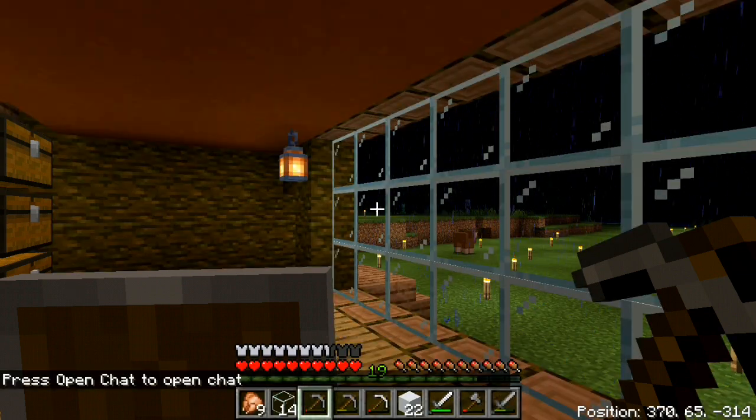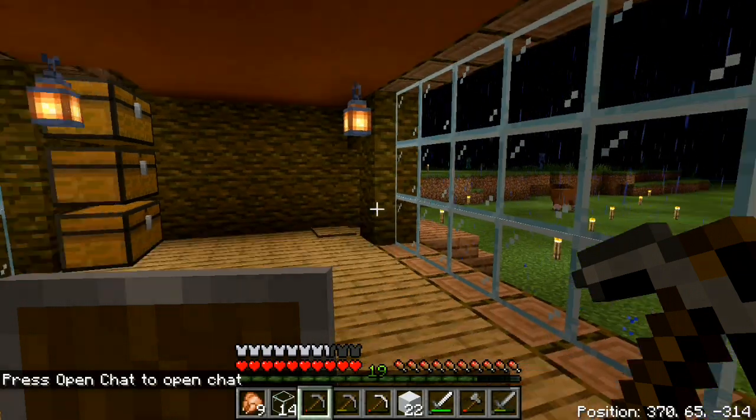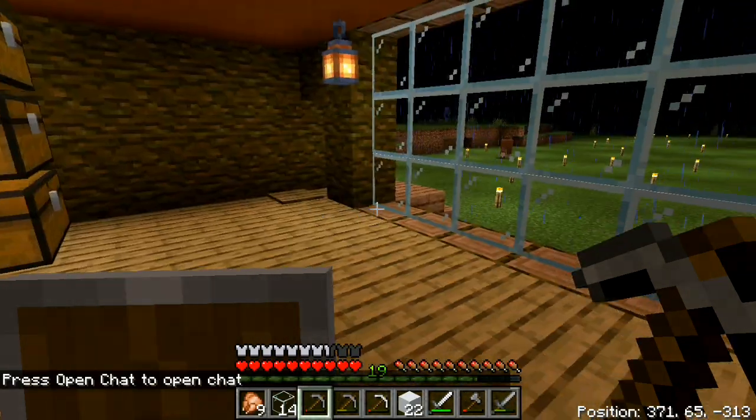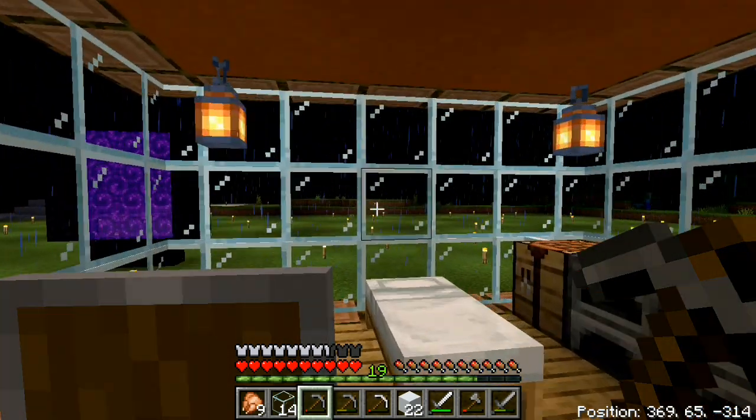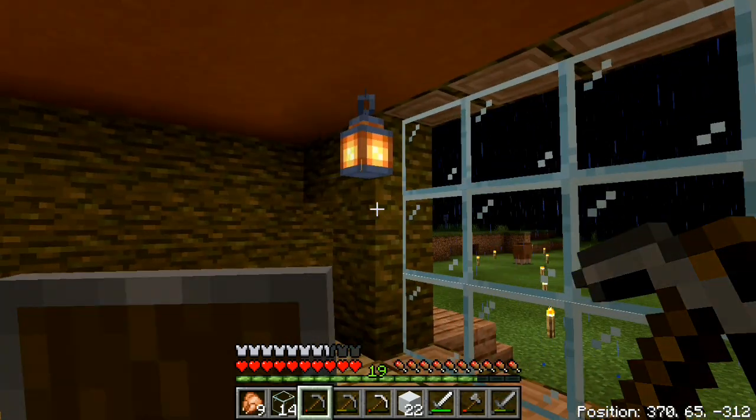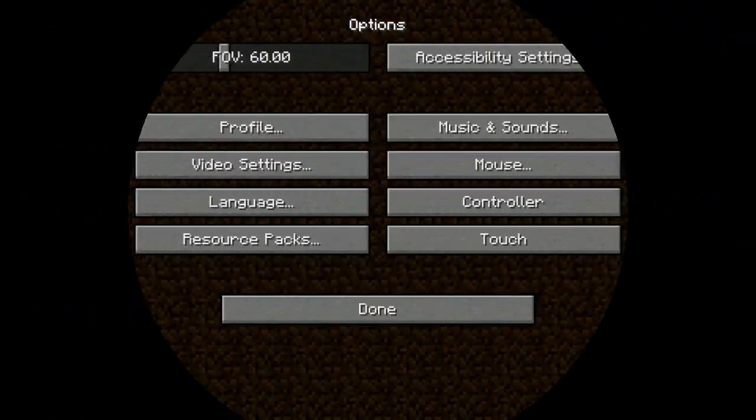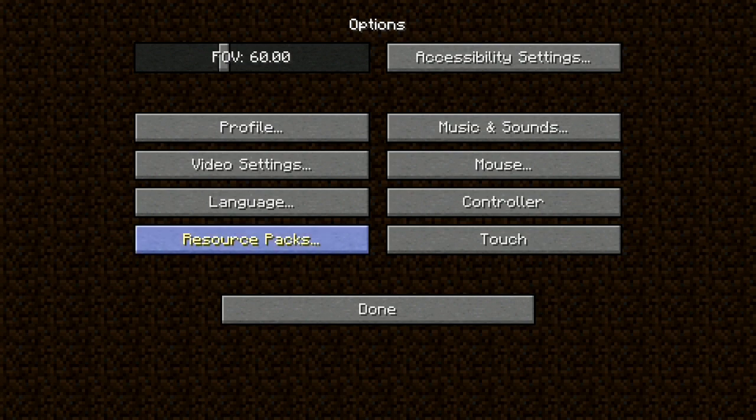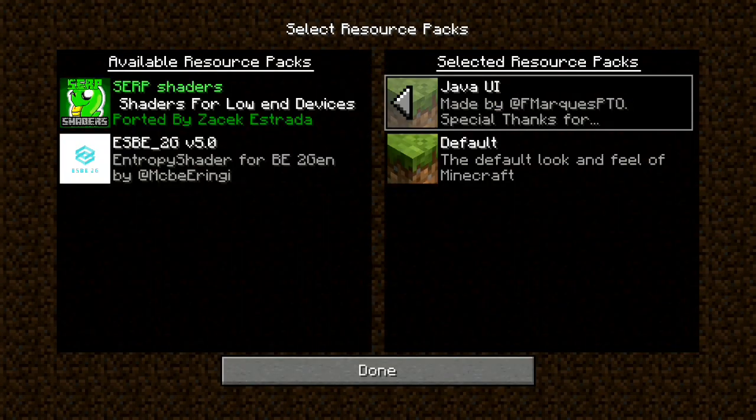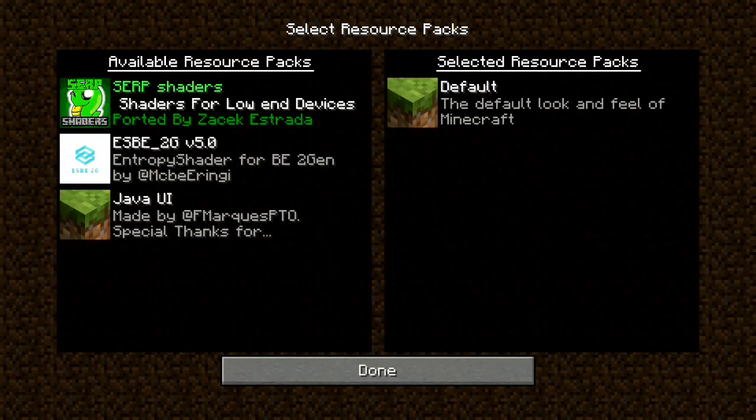Controls are not visible, but they are still there where they were before. If you want to switch back to Pocket Edition, then you just have to deactivate the Java UI and reset the settings.